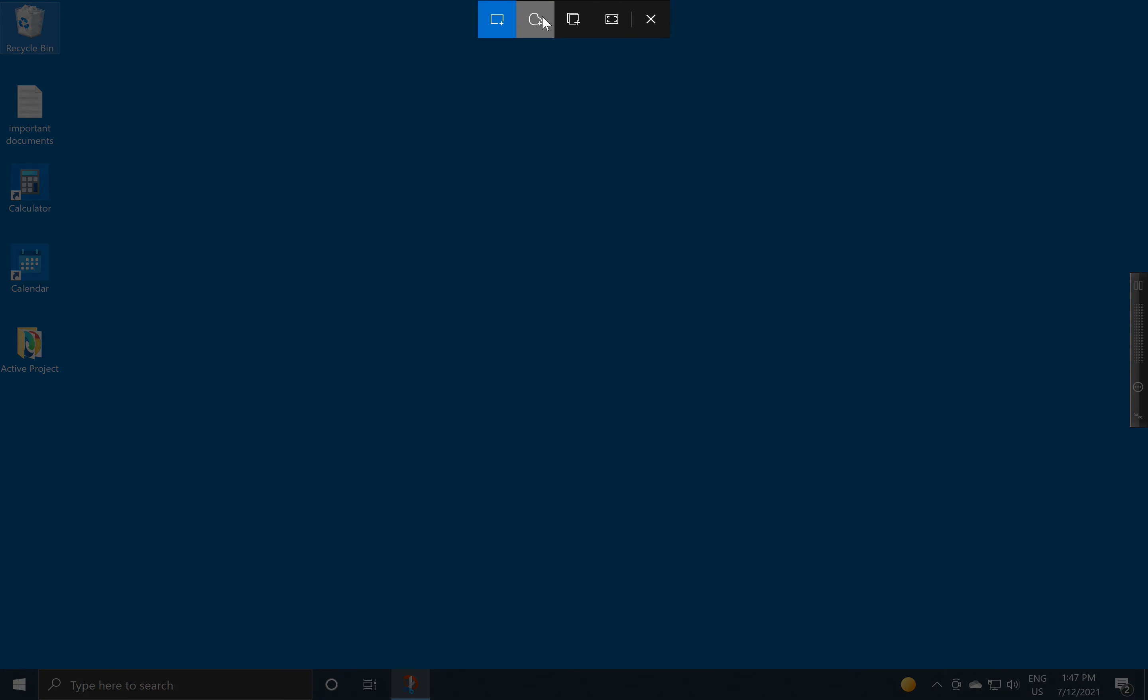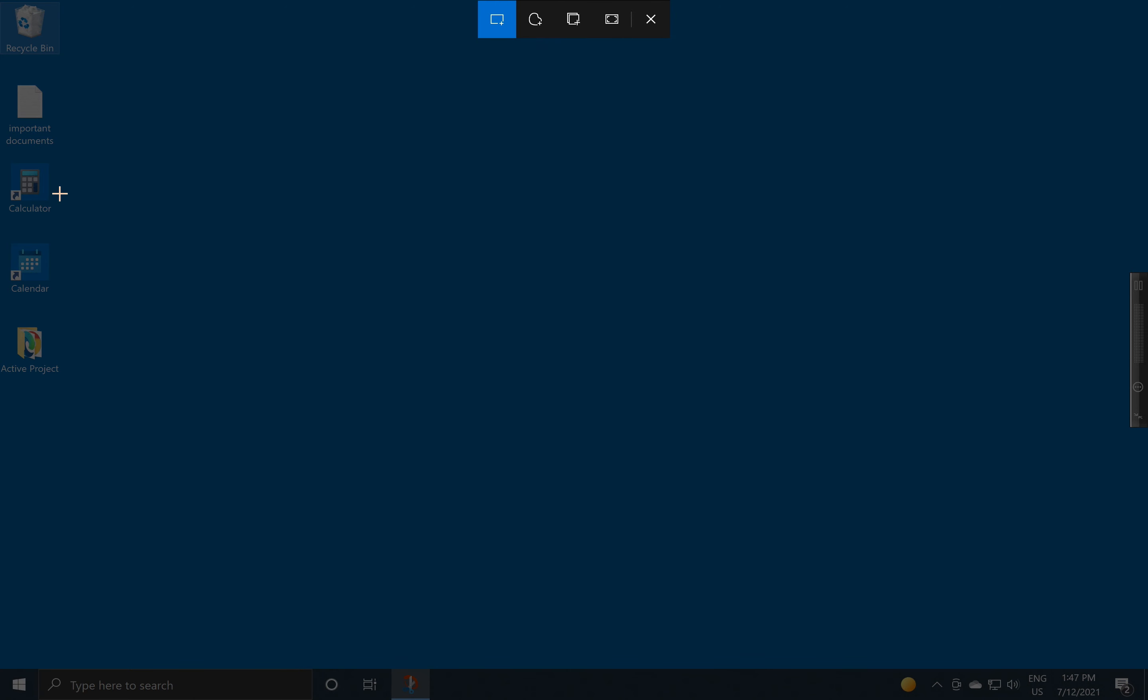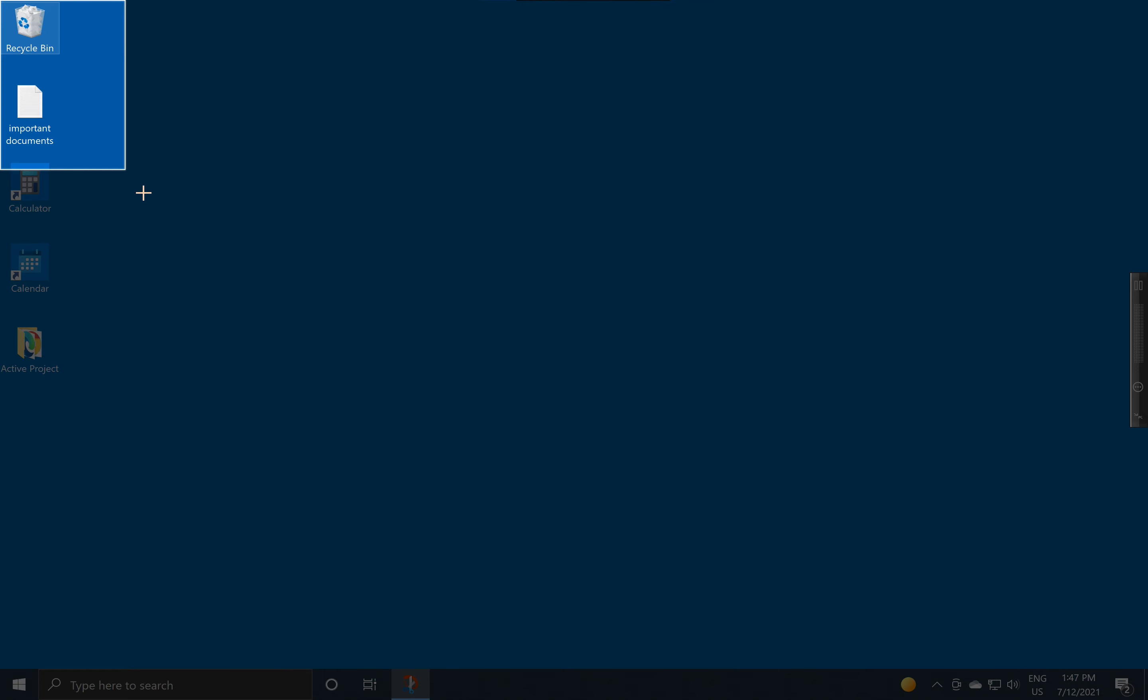I have the option of either making a rectangular snip or taking the full screen. I'm going to use this rectangular snip. And what I'm going to do is click and drag an area.